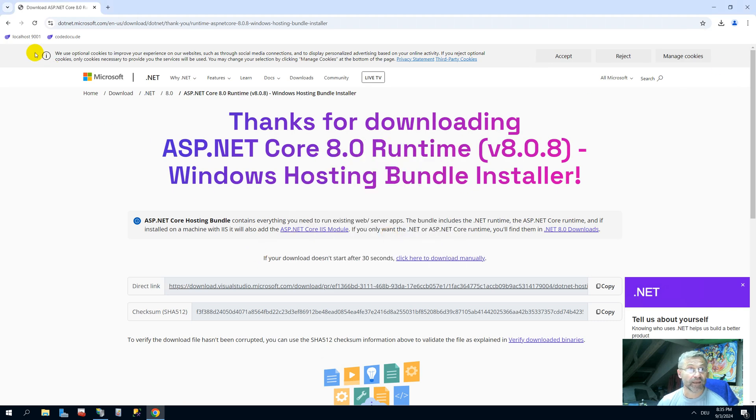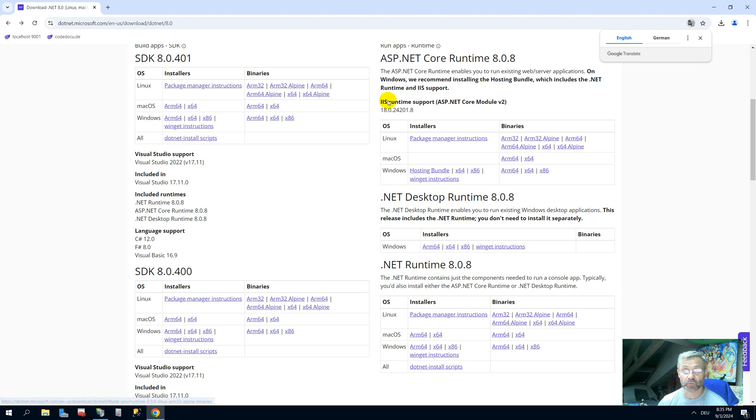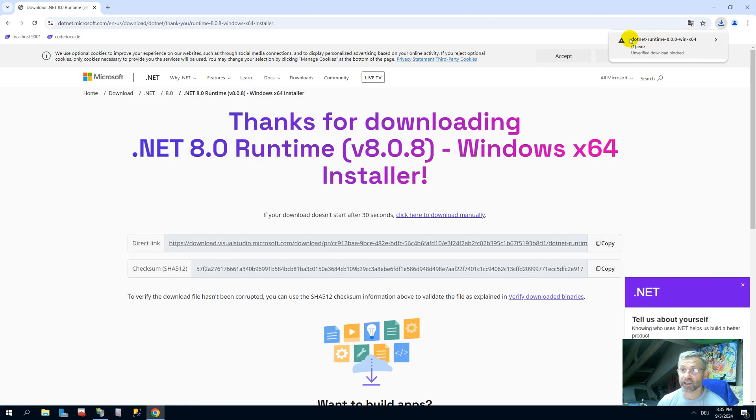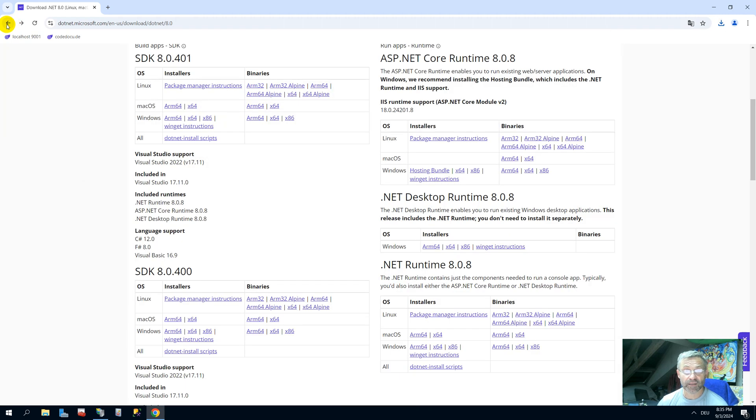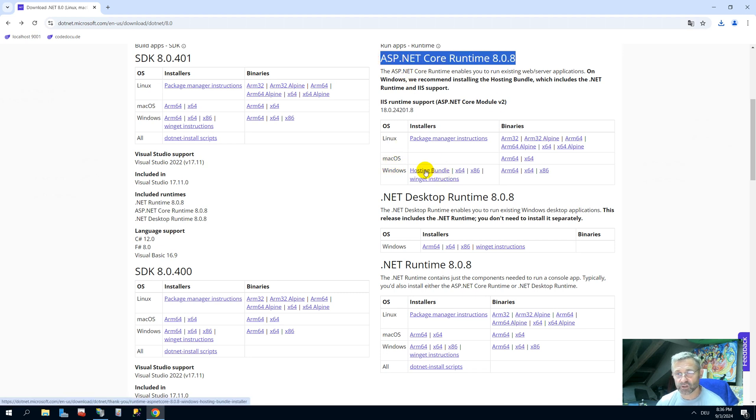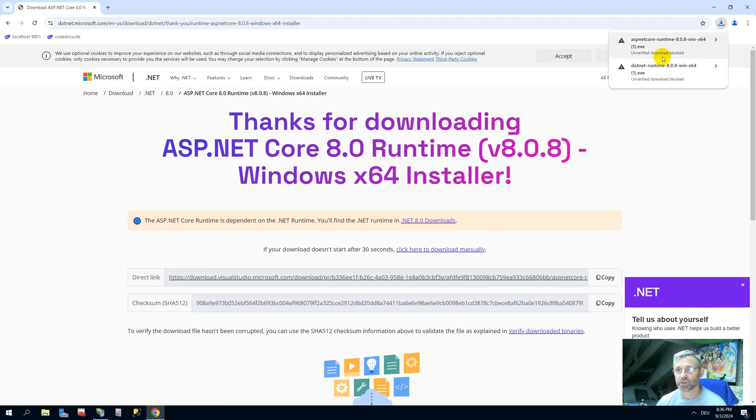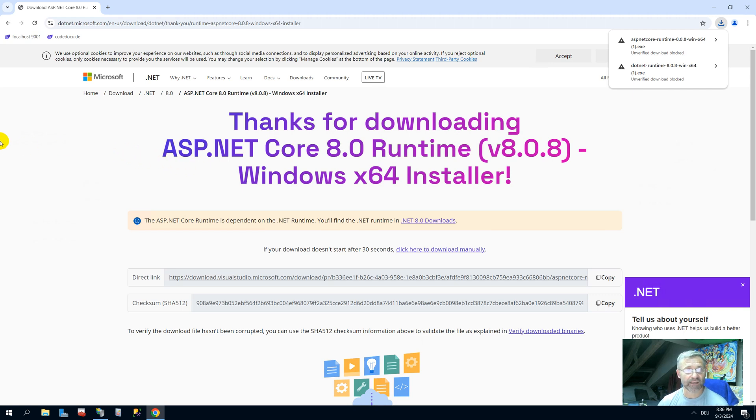Now I'm showing how to run it on your web server and the IIS web server. Let's say what you have to install now. It's always the same hosting bundle. You need the .NET framework, the hosting bundle, since you want to run something on an IIS, on a web server. Therefore you need the hosting bundle. And this is always here. Go there, and now you see that's the .NET 8. Click on there and you see now here is the hosting bundle.